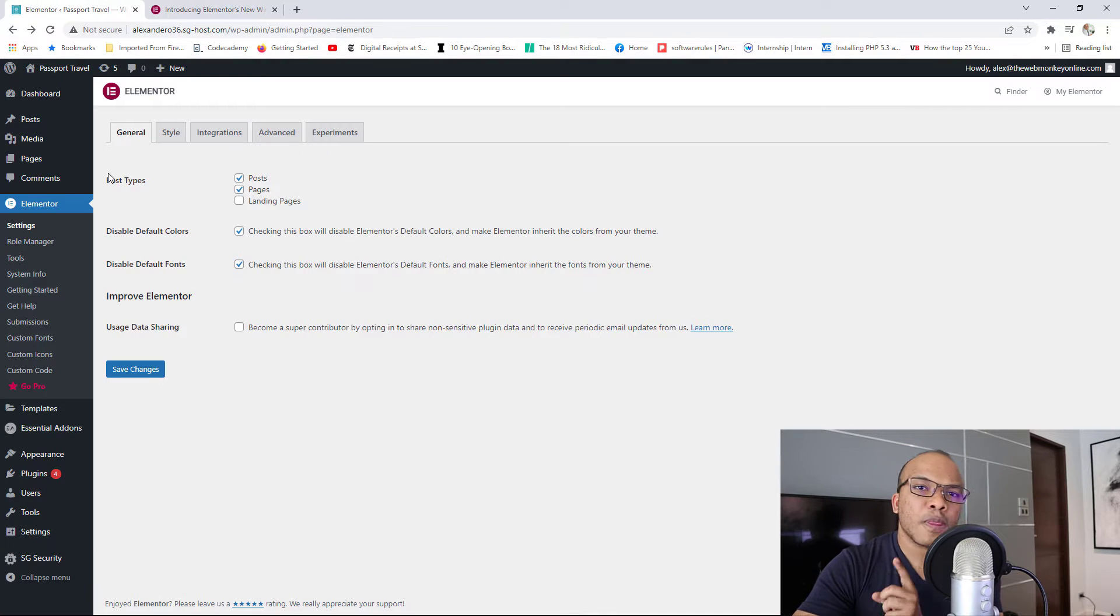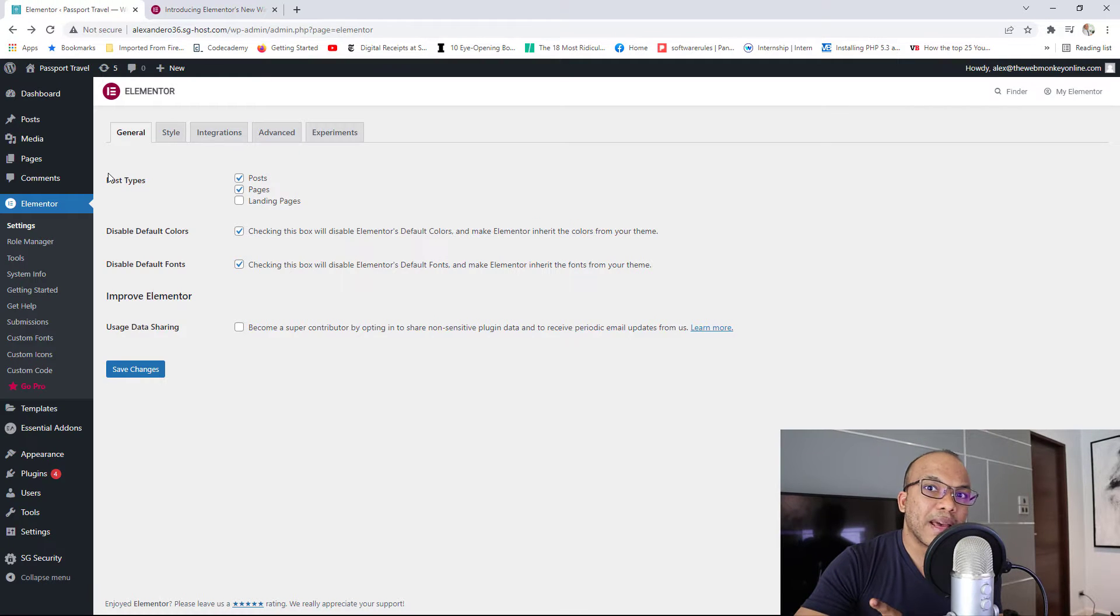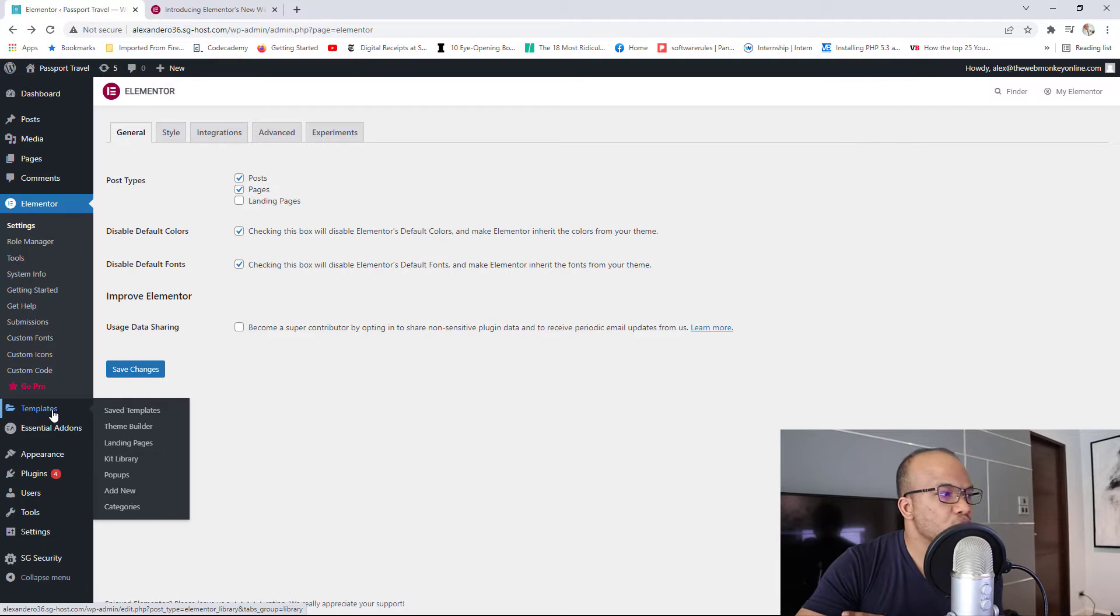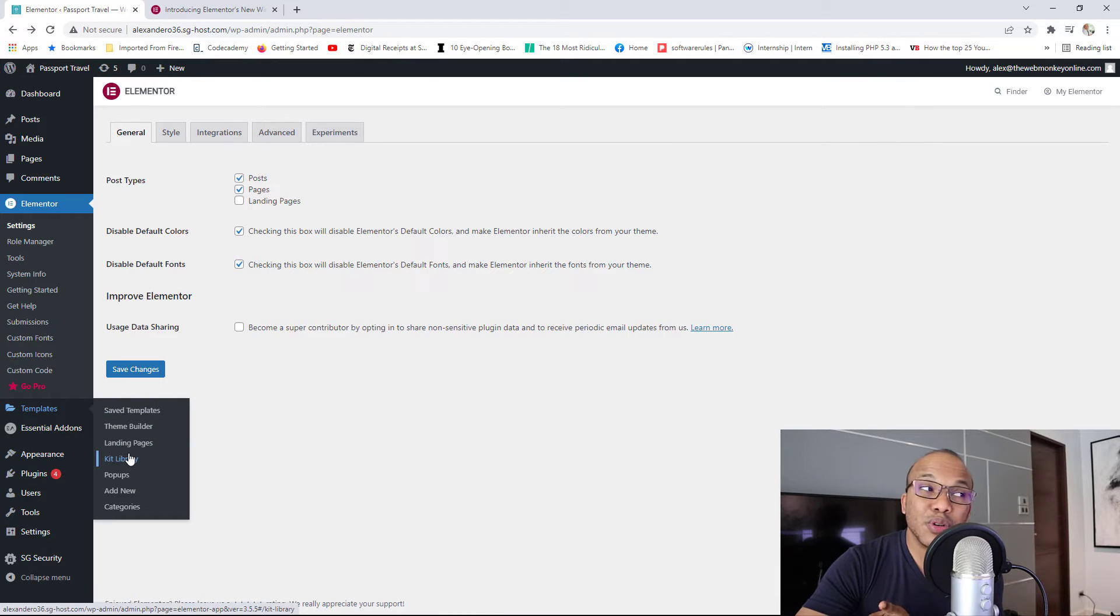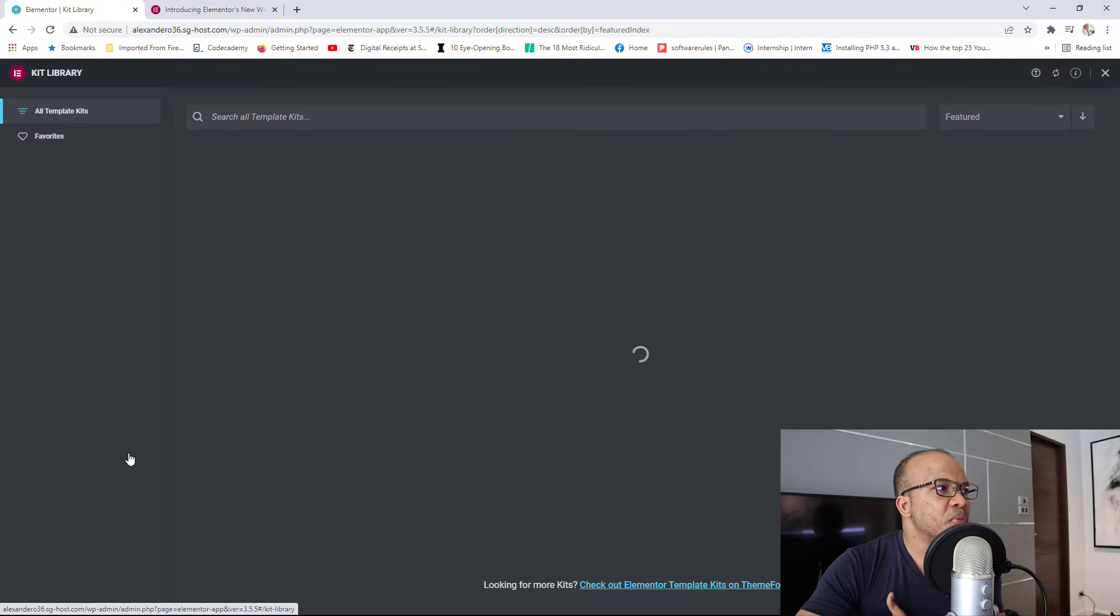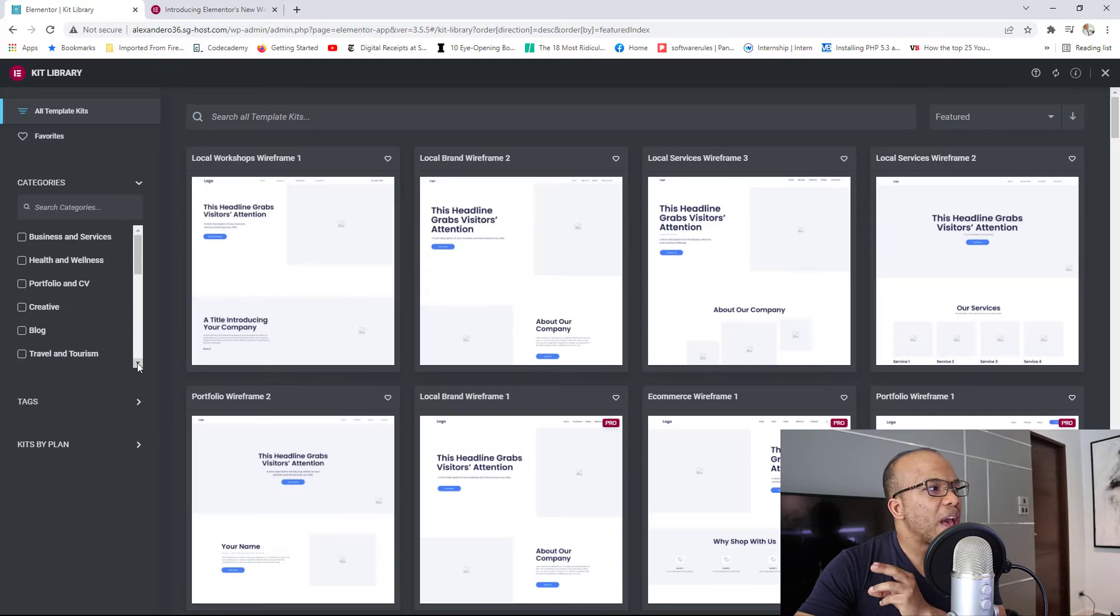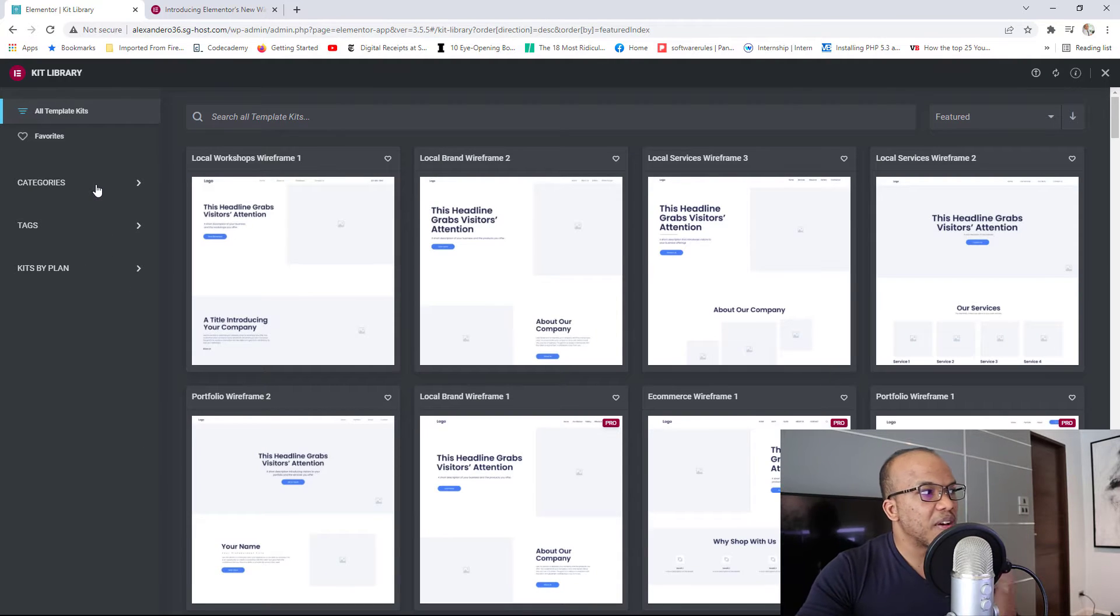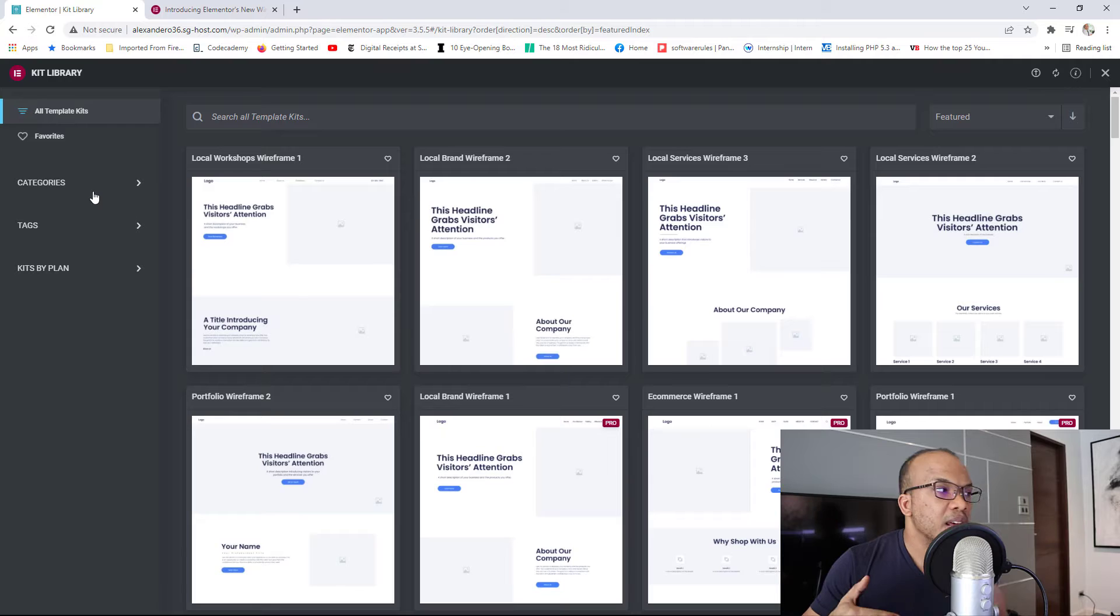So let me show you the new wireframe kits. To access them, you'd go to your backend, obviously. And then right here on the Elementor, you would have templates. You would have the kit library right there. You click in there. Now, you're going to have three main sections on this page. You'll have categories, tags, and then kits by plan.